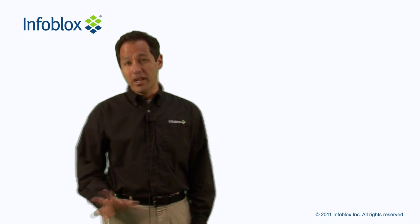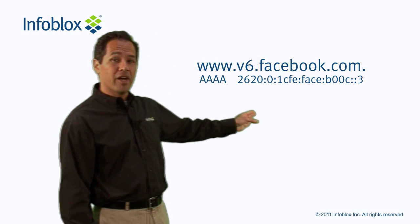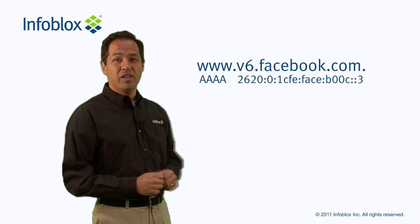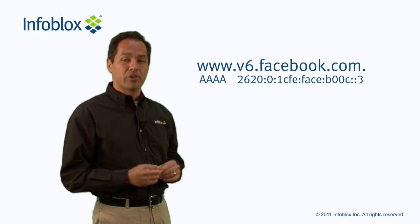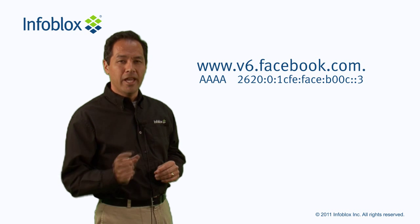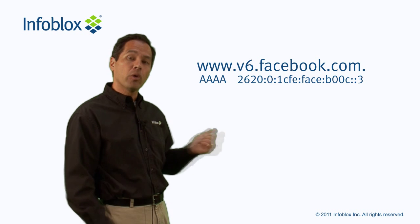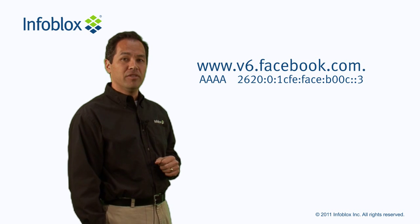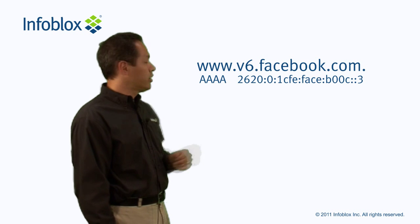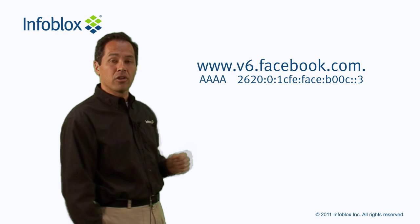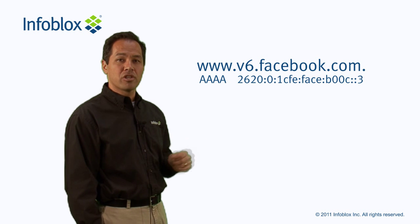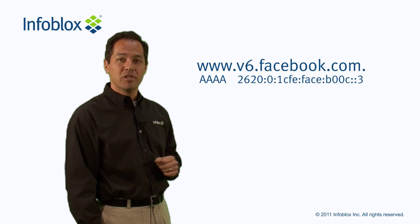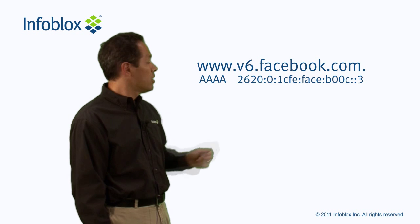Here we've got an example, thoughtfully provided to us by Facebook, of the address, or actually a Quad A record that Facebook added in order to support IPv6 on their web server. You can see over here on the left hand side, it's attached to the domain name www.v6.facebook.com.